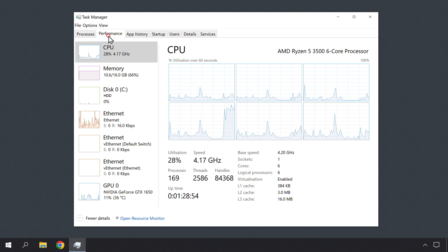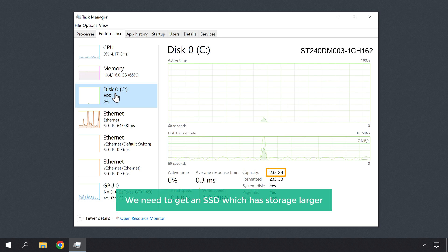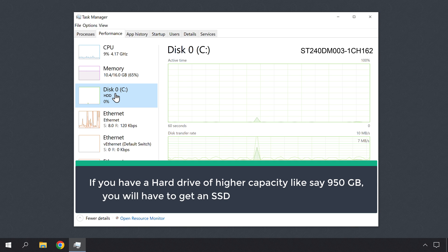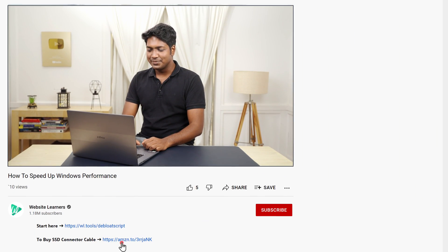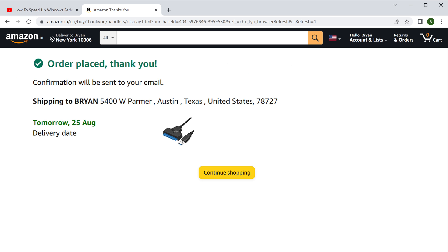If you have a hard drive of higher capacity, like say 950 GB, you will have to get an SSD of larger size accordingly. So to get your SSD and connector cable, just click the link below this video and it will take you to this page on Amazon. Now here, choose the size based on the amount of storage you need. I'm going to select this and click Buy Now. We have successfully purchased our SSD. Now to purchase the connector cable, let's go back to our video and click on this link. This is the cable we need to connect the SSD to our computer. So let's click Buy Now. And we have successfully purchased our connecting cable.